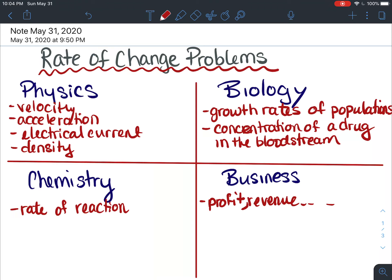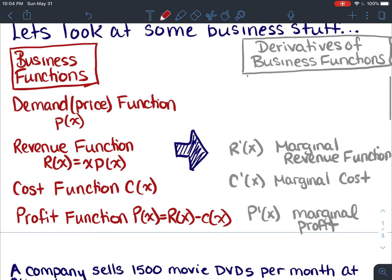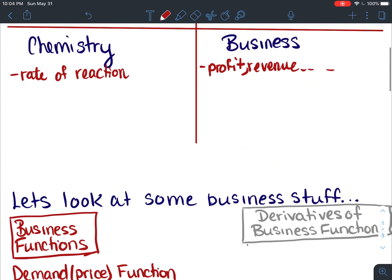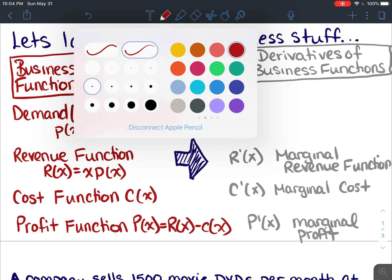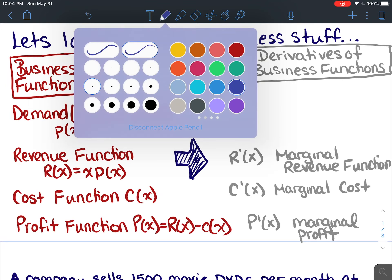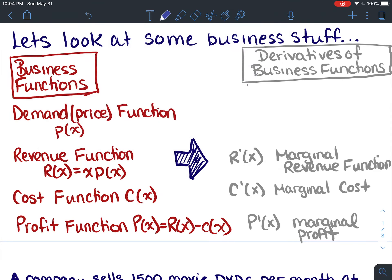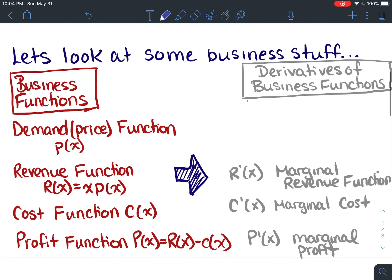There are tons of application questions we can do, but they're all basically done in a similar fashion — creating equations, determining derivatives, and figuring out what you're trying to find. Let's look at some business stuff. We do have quite a few people going into business, so let's just take a quick peek at some business functions. I haven't gone into business myself, so I'm sure you'll learn way more than this in university, but just a snapshot here.